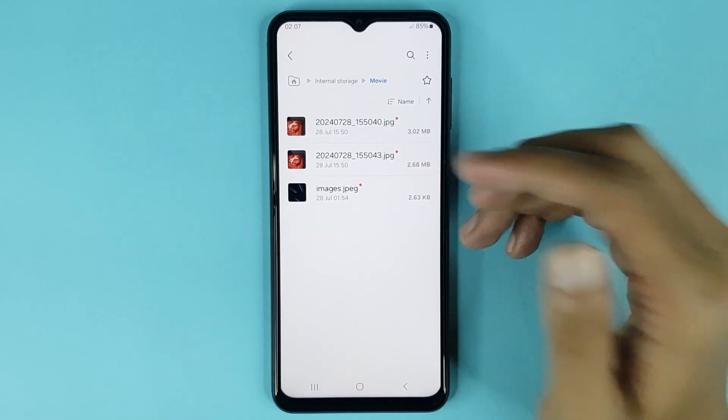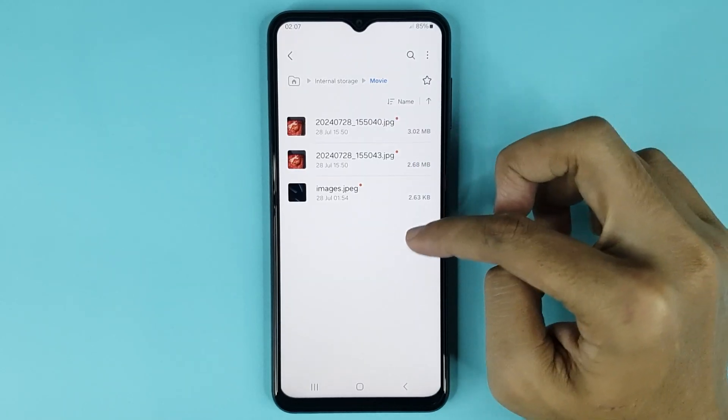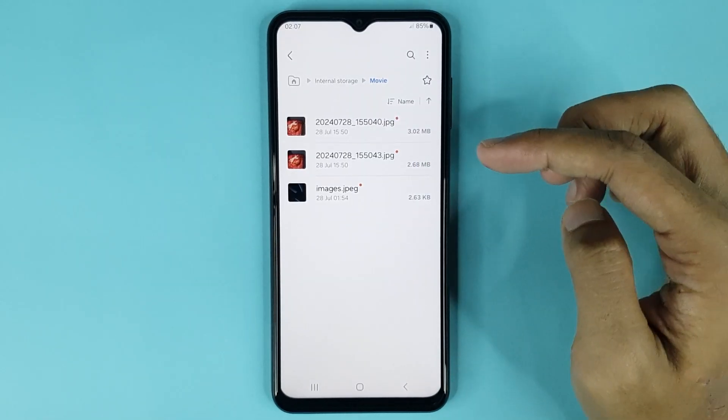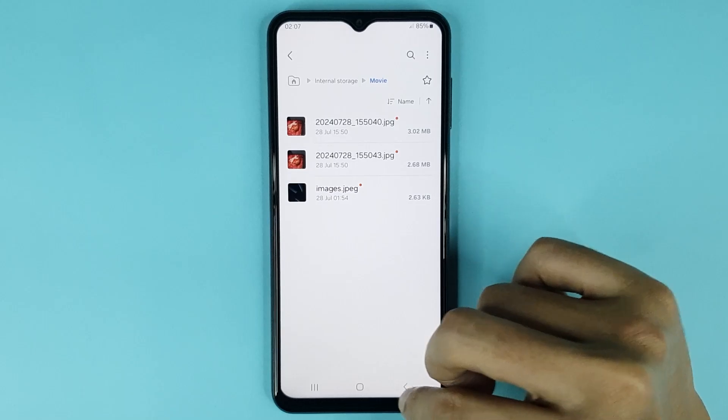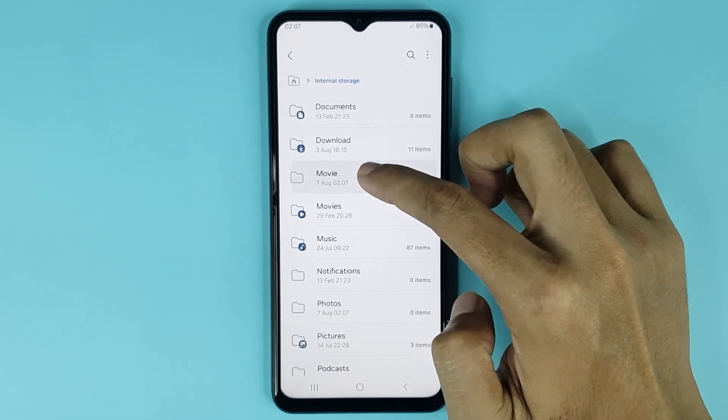Then tap on Move Here and it's done. You can see it's moved successfully.